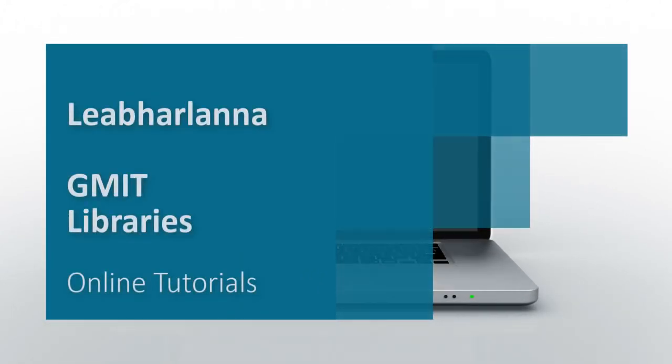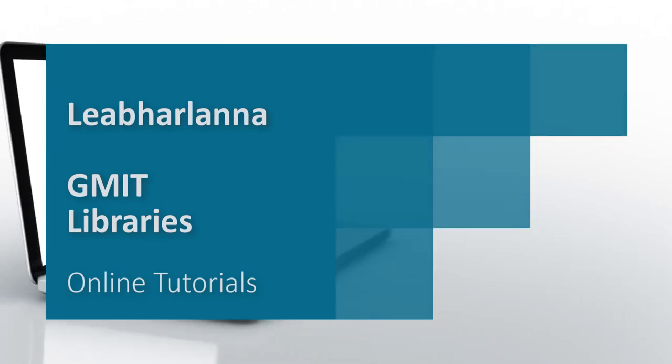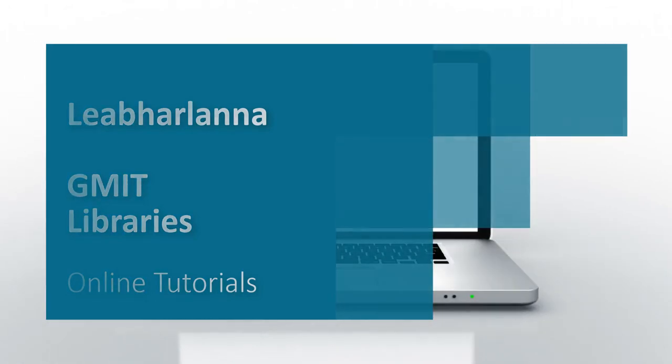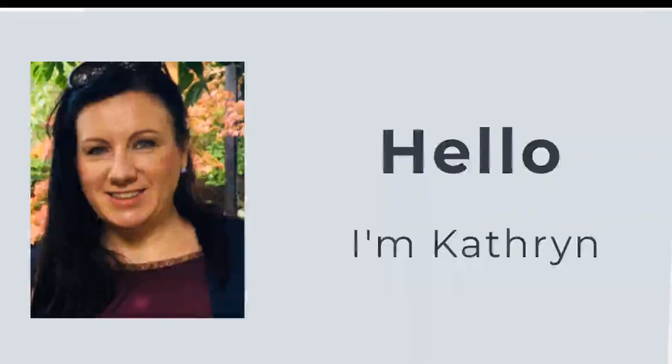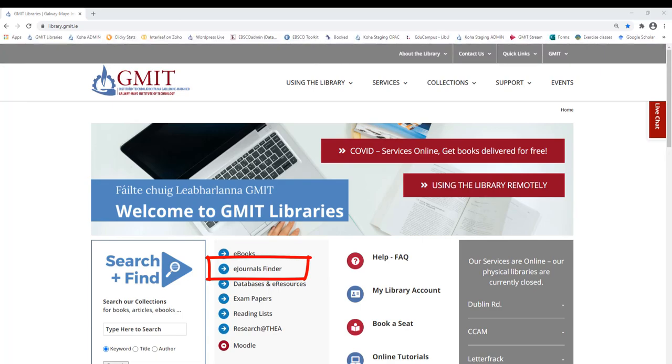Hello and welcome to this short video on GMIT Libraries eJournals Finder tool by me, Catherine Briggs. If you are looking for a particular journal or magazine from the library collections, use our eJournals Finder tool.